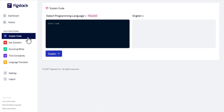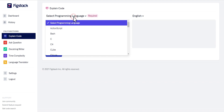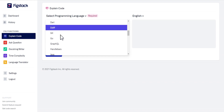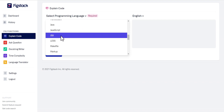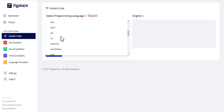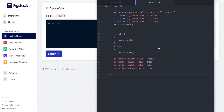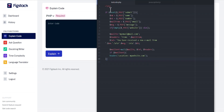When you click on Explain Code, at the top you see where to select your programming language — whatever language you want the code to be explained in plain English. I have a code written in PHP that I'd like to explain in English, so I'm going to select PHP. I've gone to my Atom code editor and this is the PHP code.